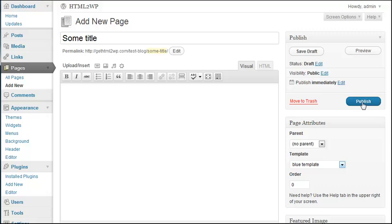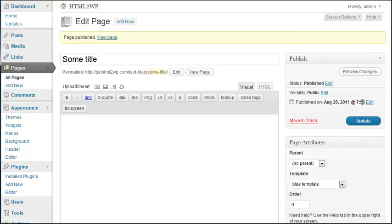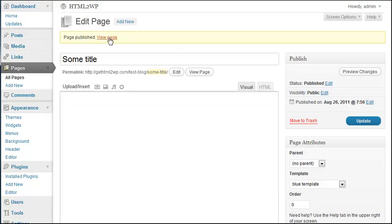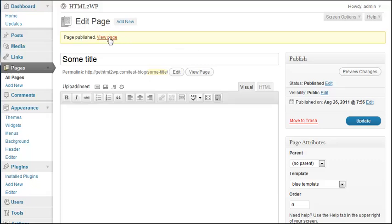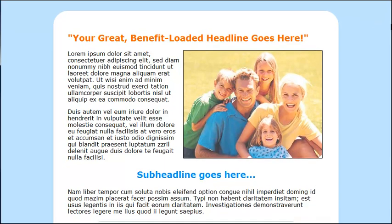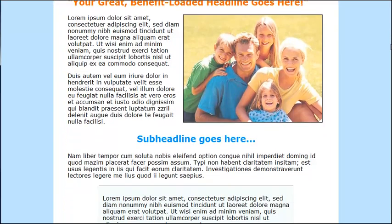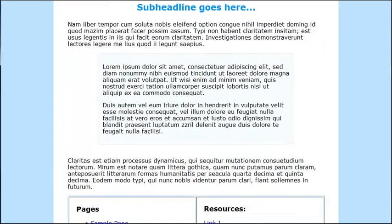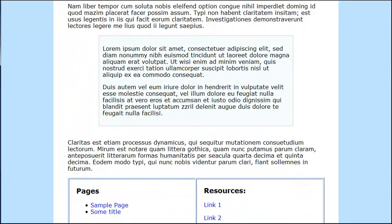Page published. View page. And as you can see, it's identical to the page we had created. Only this time, this is WordPress. Pages, Sample page, Some title. You know the two pages that we have. And here we have resources: Link one, link two.